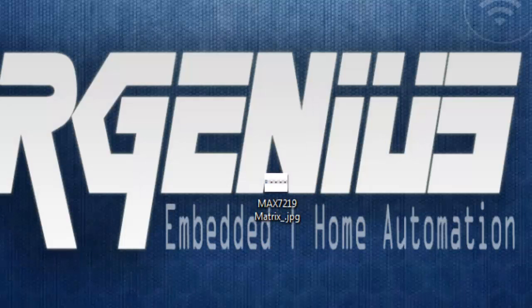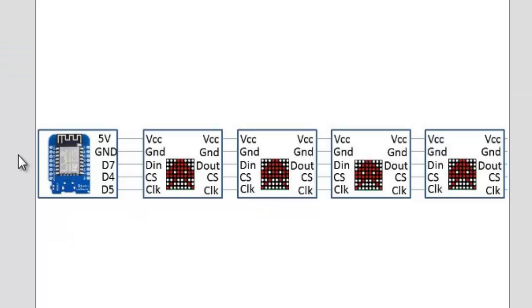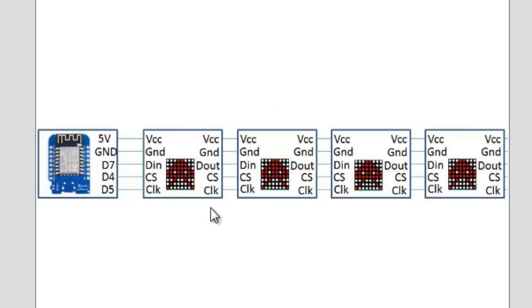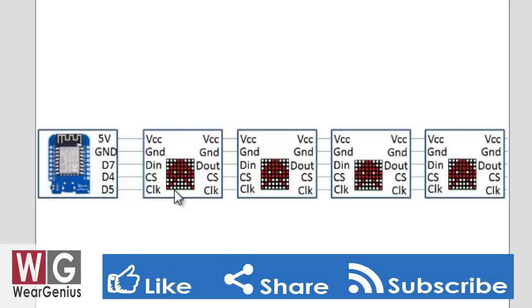So guys first let's get into the schematic like how to connect the modules with Wemos. And as I said earlier I have connected four of the MAX7219 dot matrix display modules with one Wemos and the way the matrix are connected is like we need to connect VCC to VCC...